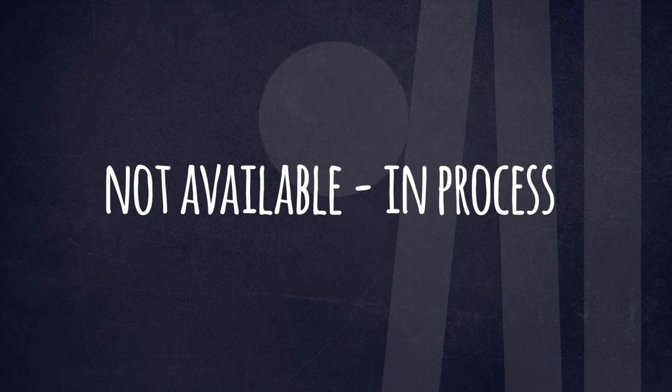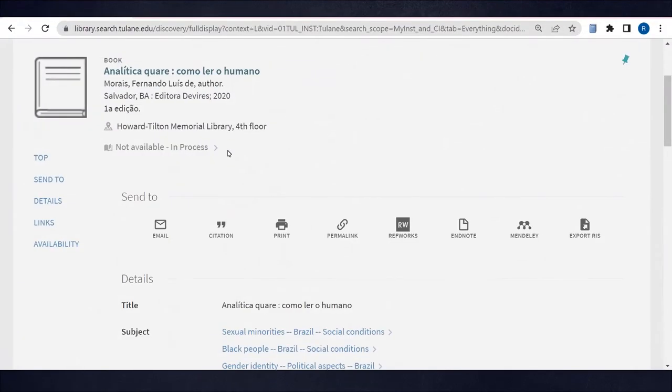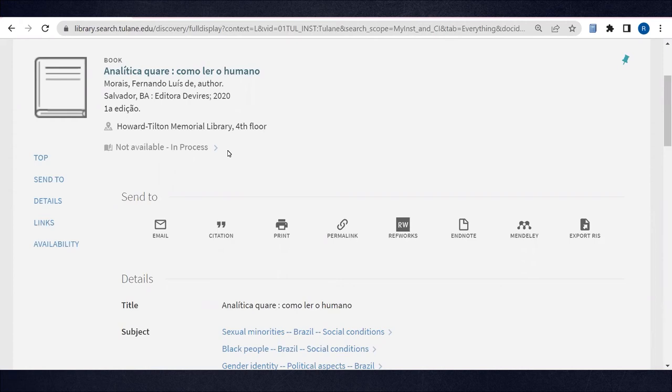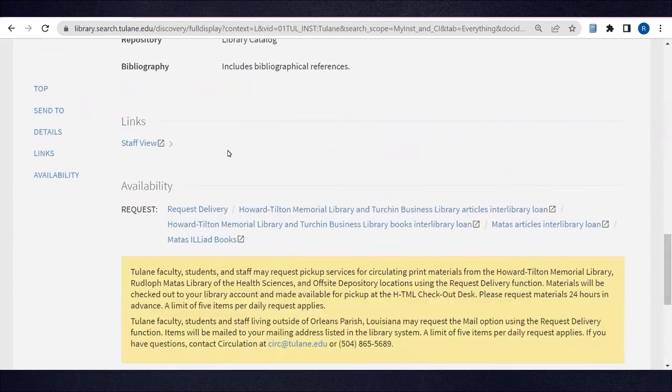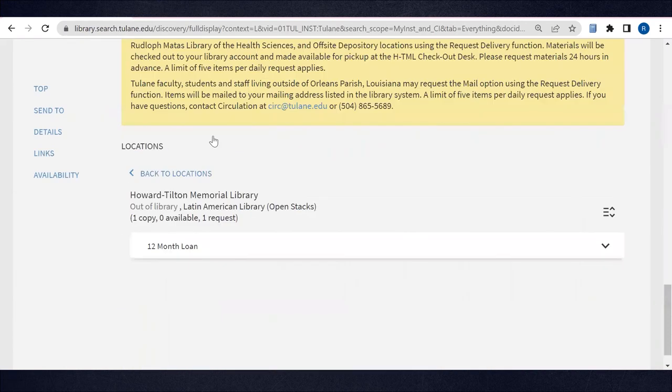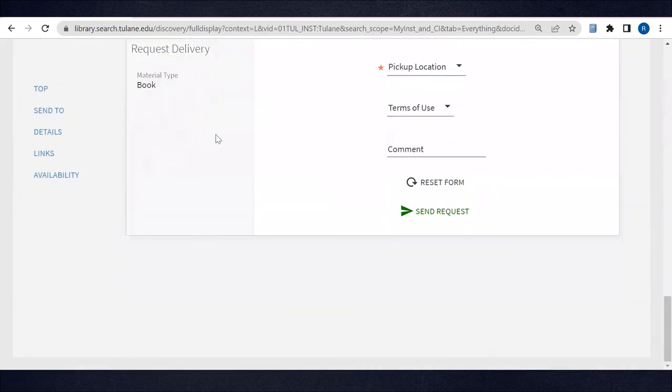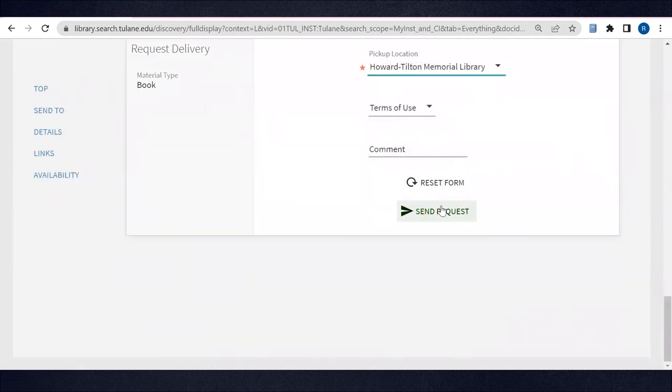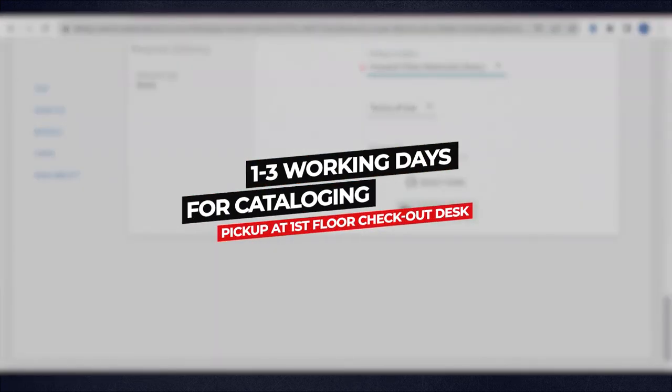When searching, you'll also find items with the location not available in process. This means the item has recently arrived but has not yet been cataloged. Tulane users can order these items directly from the record in library search using the request delivery button shown before. Allow for one to three working days for the book to be cataloged. You'll receive an email notification when your book is ready to pick up at the checkout desk on the first floor of Howard Tilton Memorial Library.